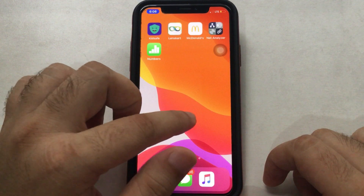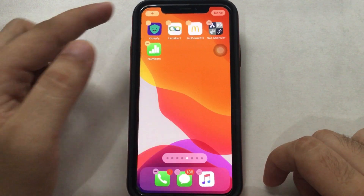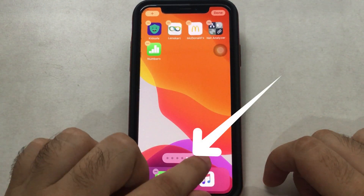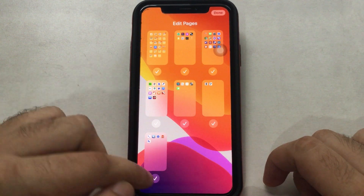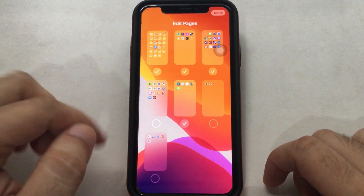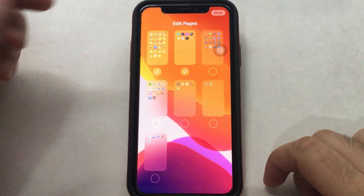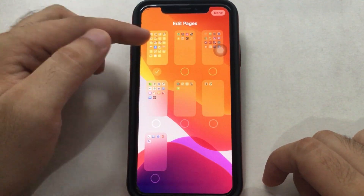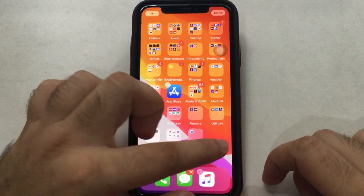Tap and hold on a blank space of your iPhone home screen until you see the app icons jiggle and the screen is in edit mode. Next, tap on the page tab and see all pages. Uncheck the page that you want to hide from the home screen of your iPhone, and tap Done to save the changes.